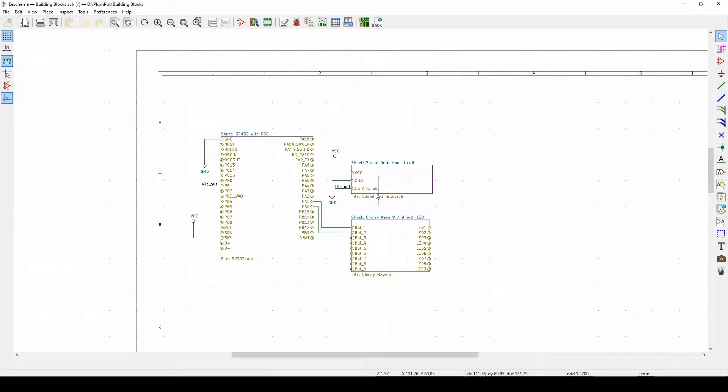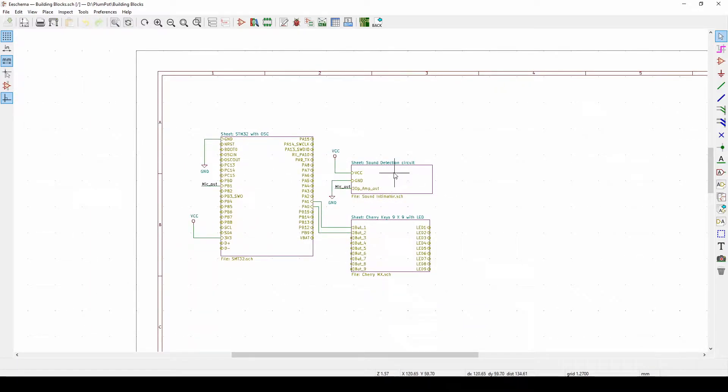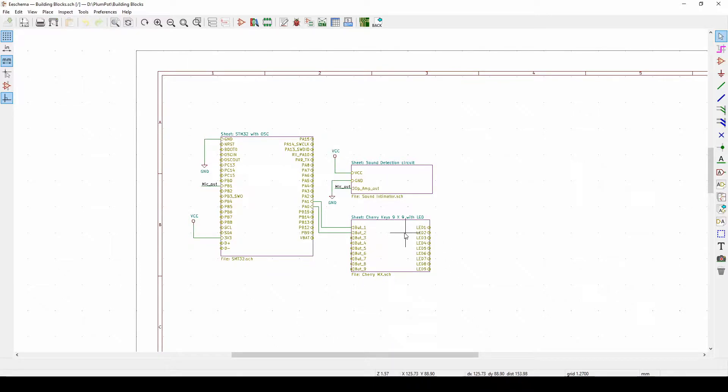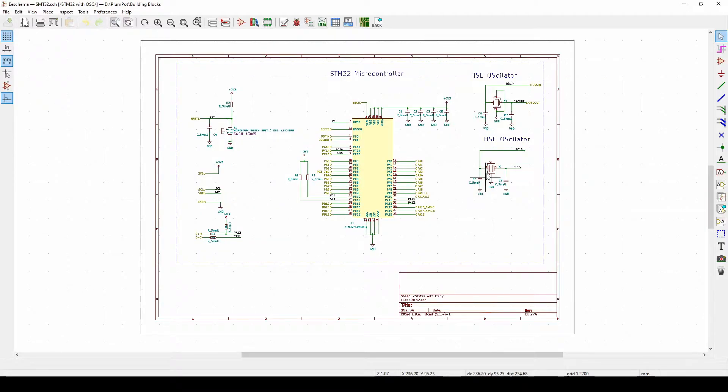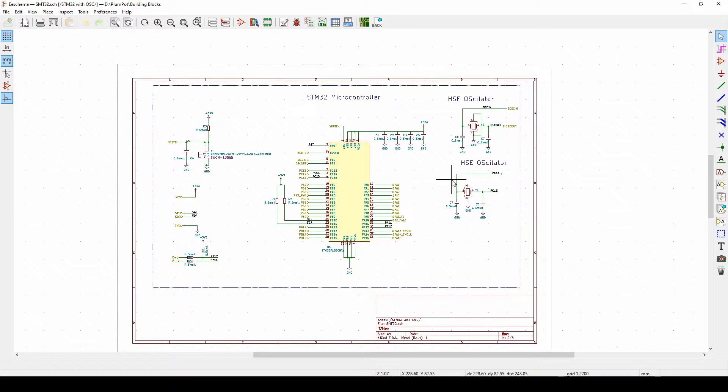I've got a sheet for my STM32, you've got a sheet for my sound detection circuits and a sheet for my cherry keys nine by nine with LEDs. What makes this quite unique is if I double click on it, you can see it actually opens a whole new circuit.